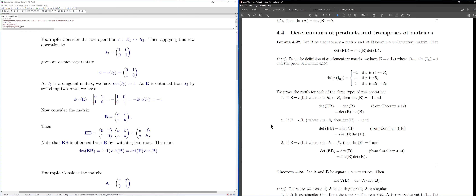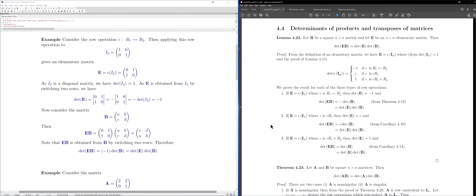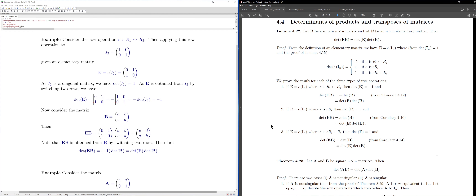We want to continue looking at some properties of determinants. Recall that if I have a square matrix, then a determinant is a scalar associated to that square matrix, and we saw previously the definition of a determinant using permutations.